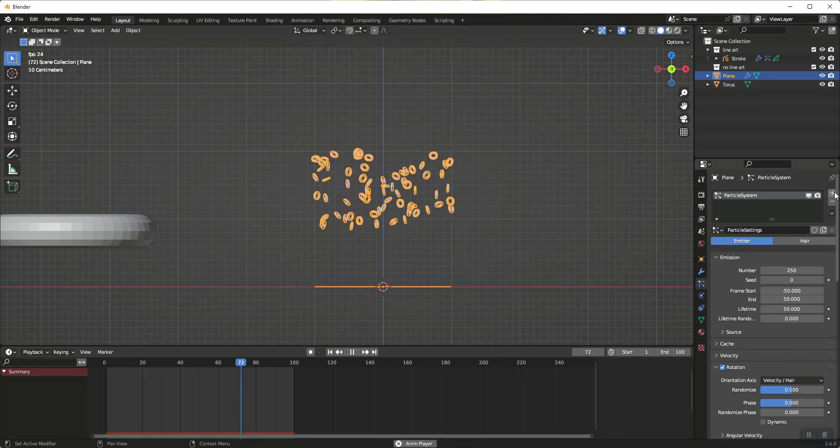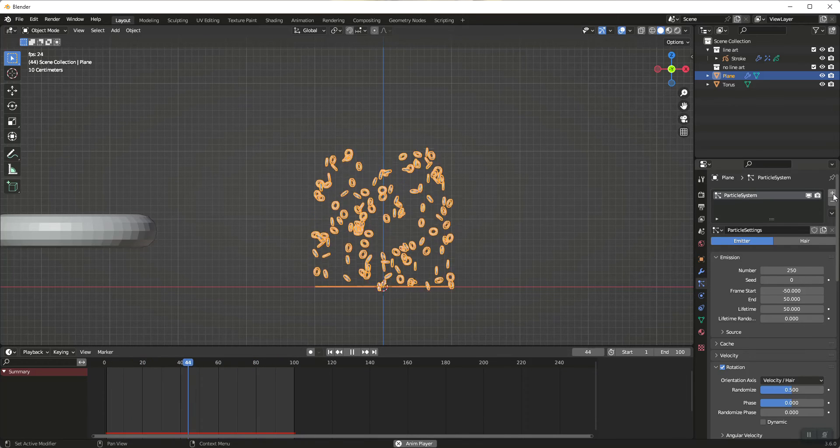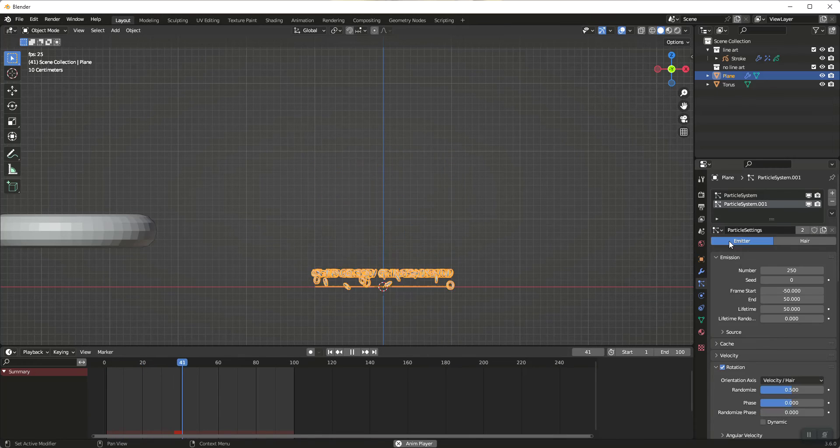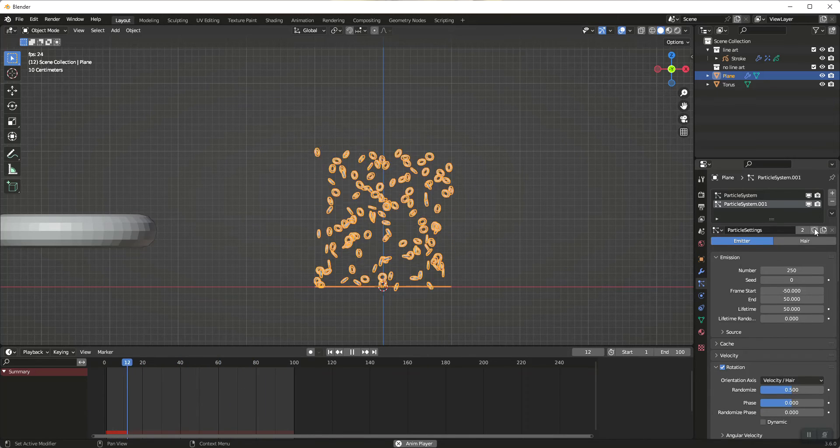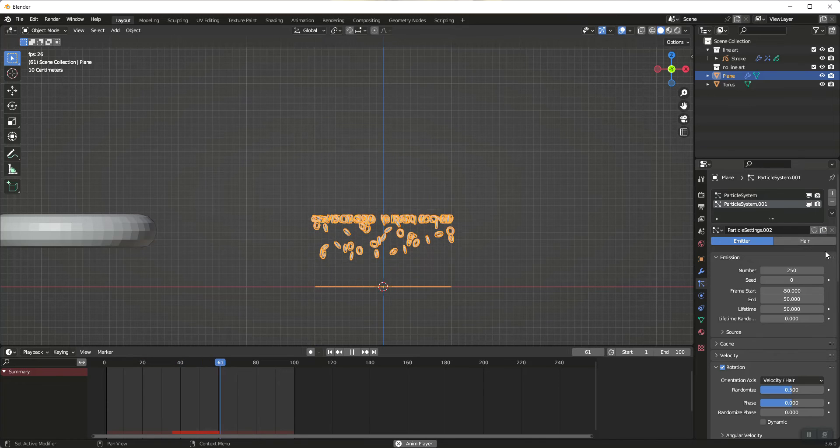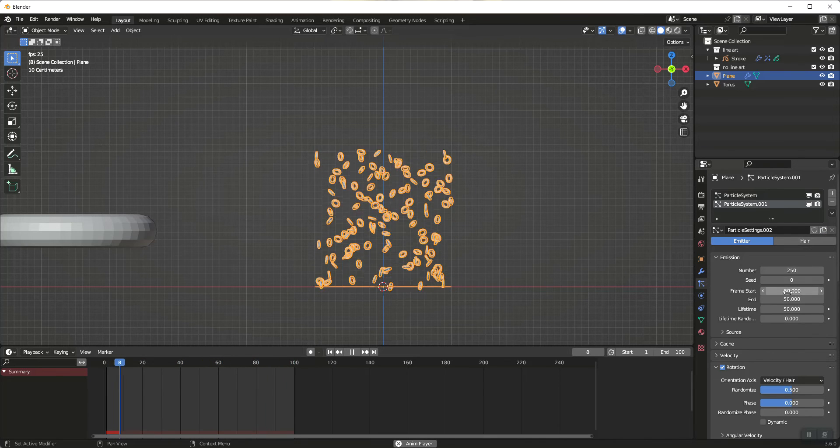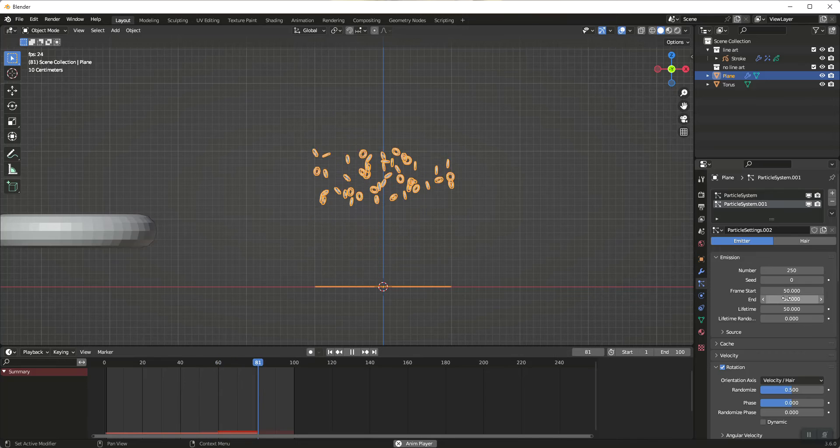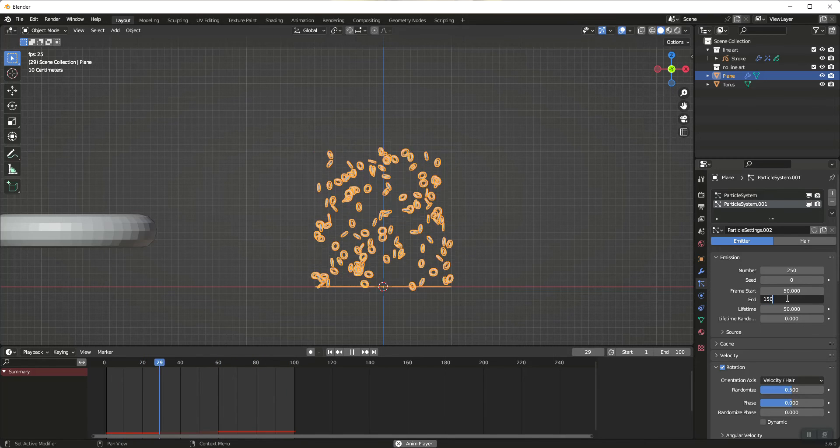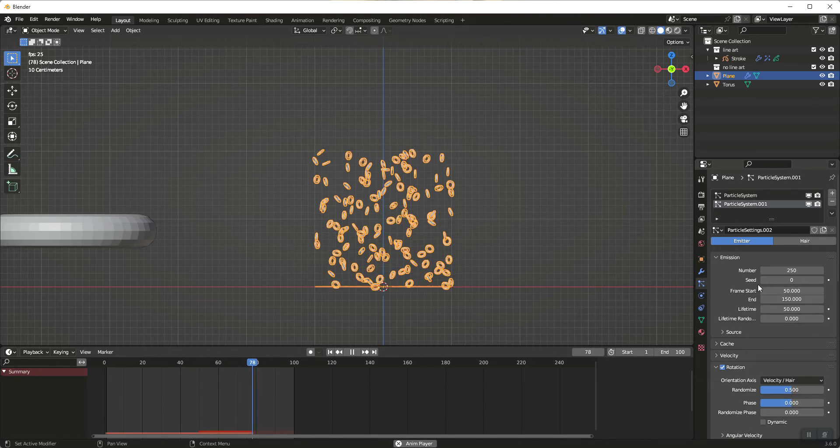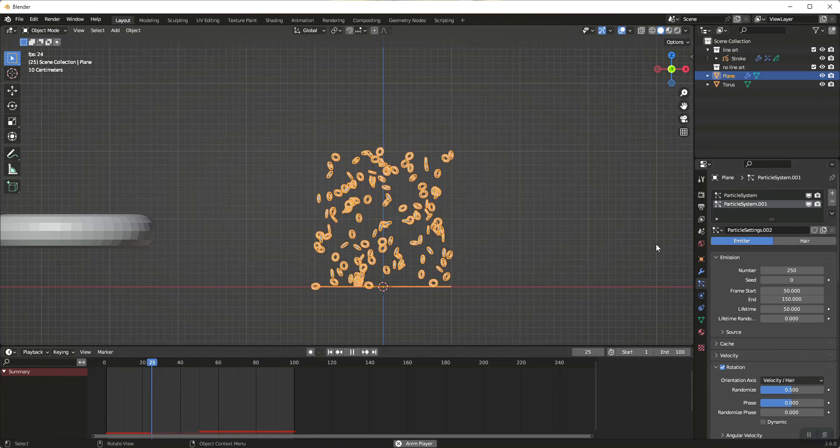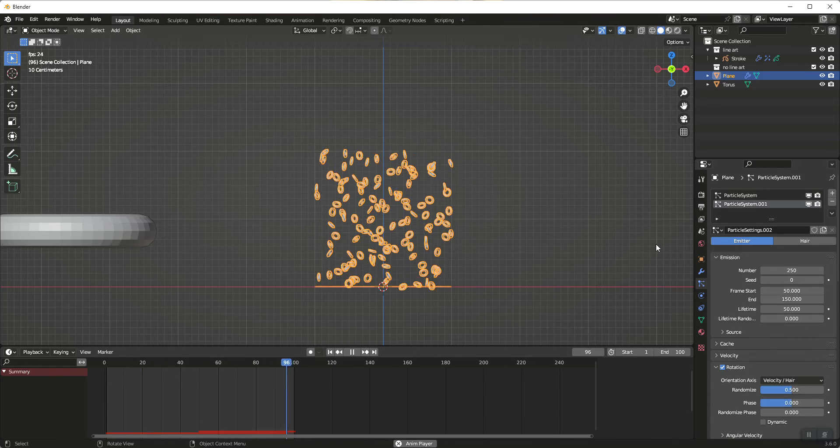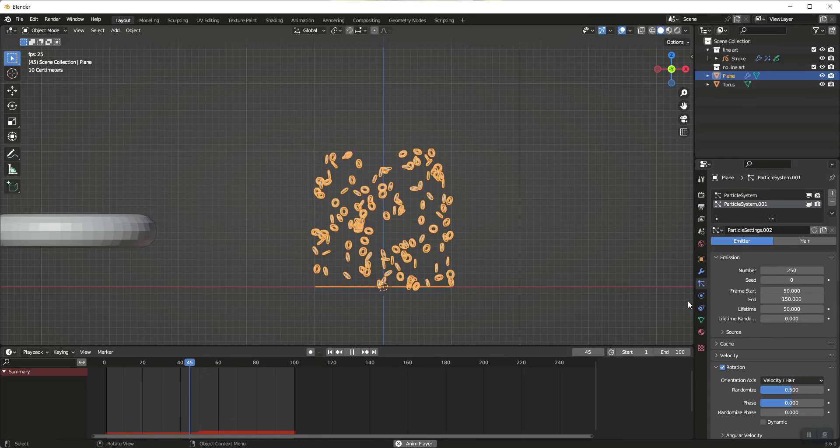And then what I'm going to do is I'm going to add another particle system. I'm going to drop down and pick the original particle settings and I am going to click here to get it its own particle settings. And what we're going to do is we're going to move this 100. So now my start frame is 50 and my end frame is 150 and you're going to see I now am looping seamlessly. And then like I said, I'm going to work in sections of 50. So let's say I wanted to extend this to 200 frames.